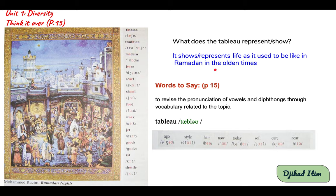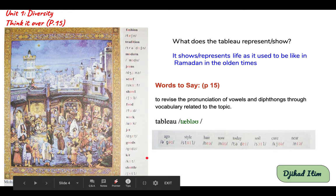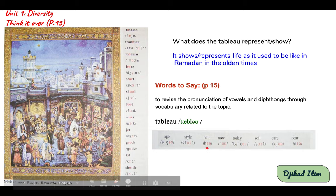Page 15 aims to revise the pronunciation of vowels and diphthongs through vocabulary related to the topic. We have: tableau, fashion, tradition, modern, jeans, scarf, shawl, food, work, jet, goods, kit, shallow, and a girl styling her hair.